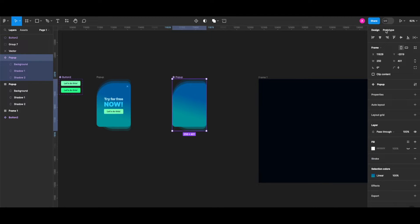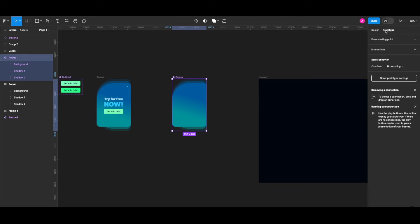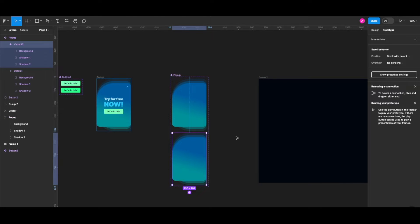Clicking the prototype tab, I'm adding another variant to my component by clicking the plus button.